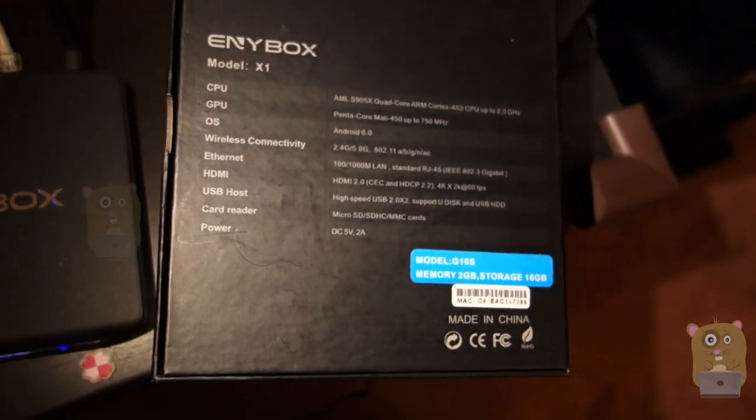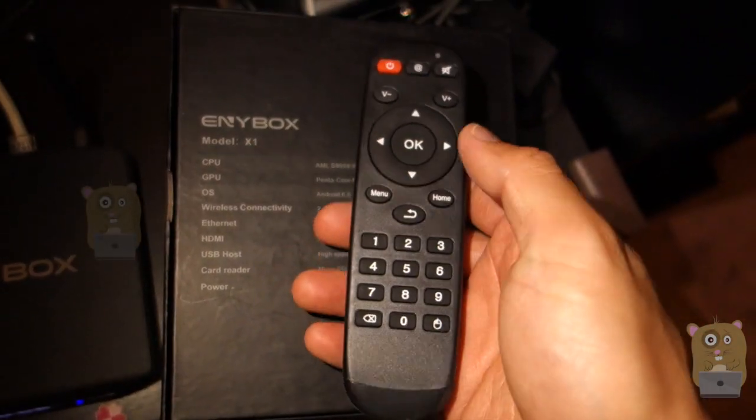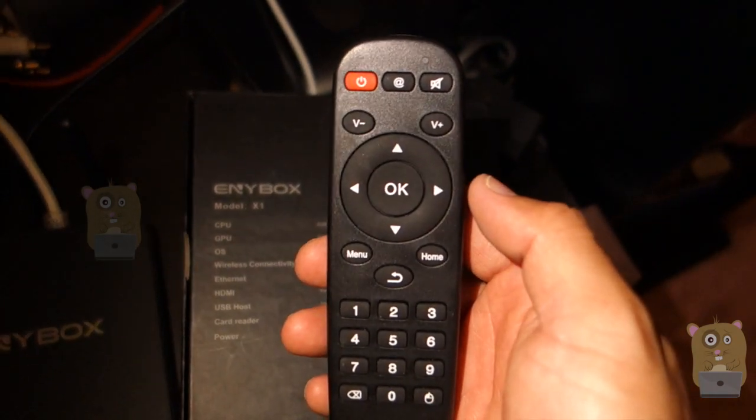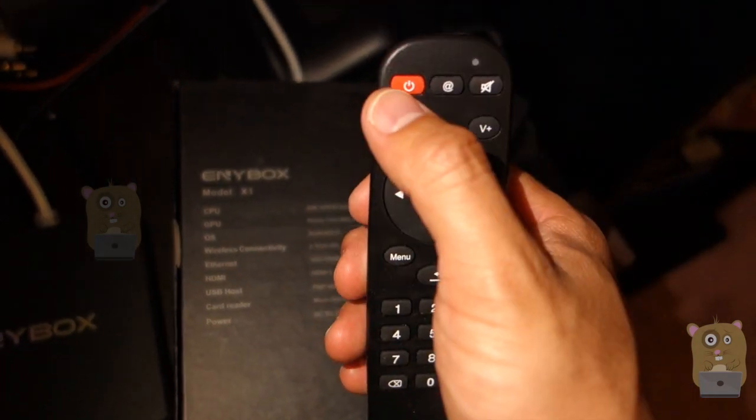Power cord is also included, and also a remote control, which is this unit right here. Now take a close look at the remote control. Got power,